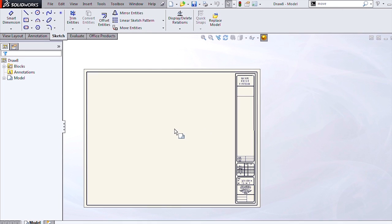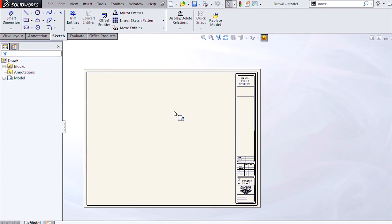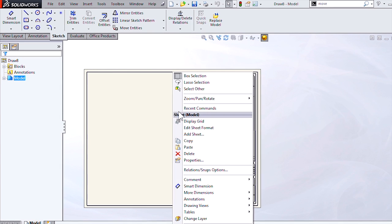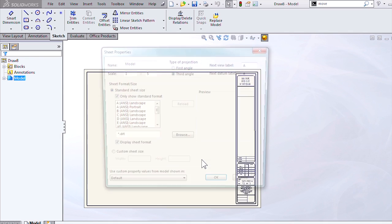So to adjust the paper size, we need to go to the properties menu. To bring that up, just right-click in blank space and go to properties.